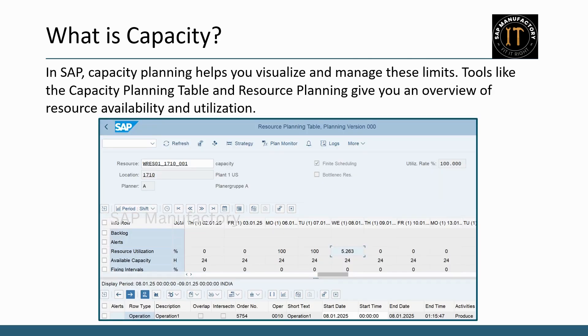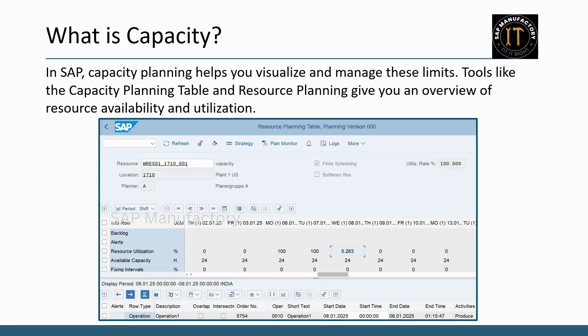In SAP, capacity planning helps you visualize and manage these limits. Tools like the capacity planning table and resource planning give you an overview of resource availability and utilization. If you would like to learn more about the resource planning table and its functionalities, check out the dedicated video available on this channel.